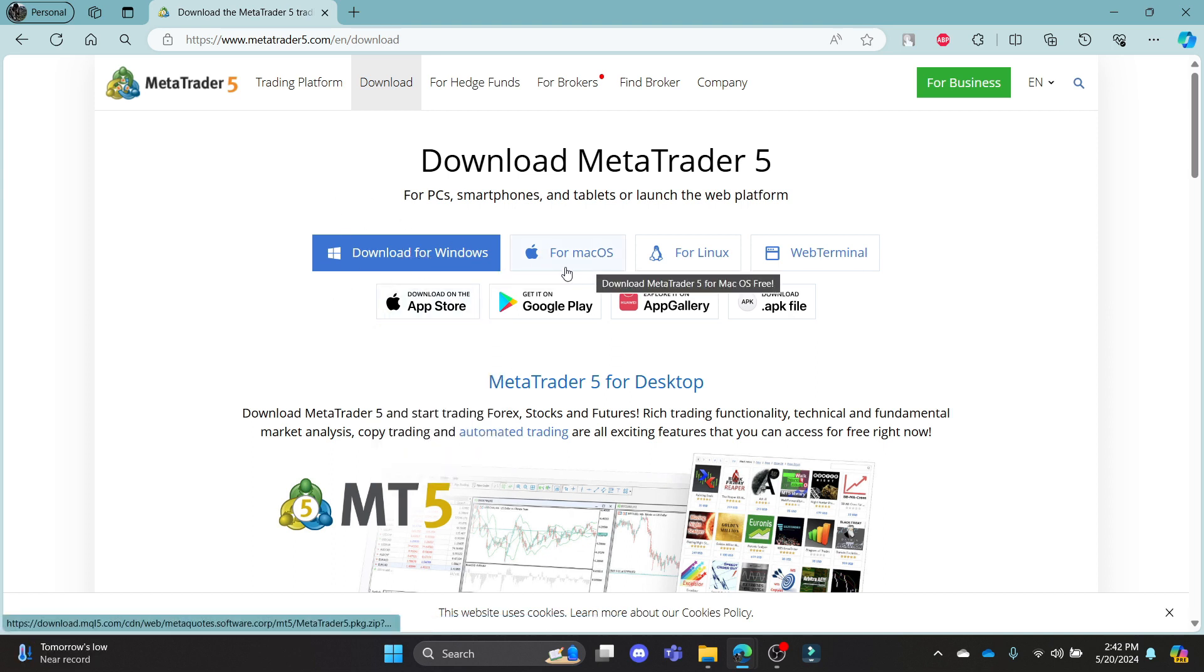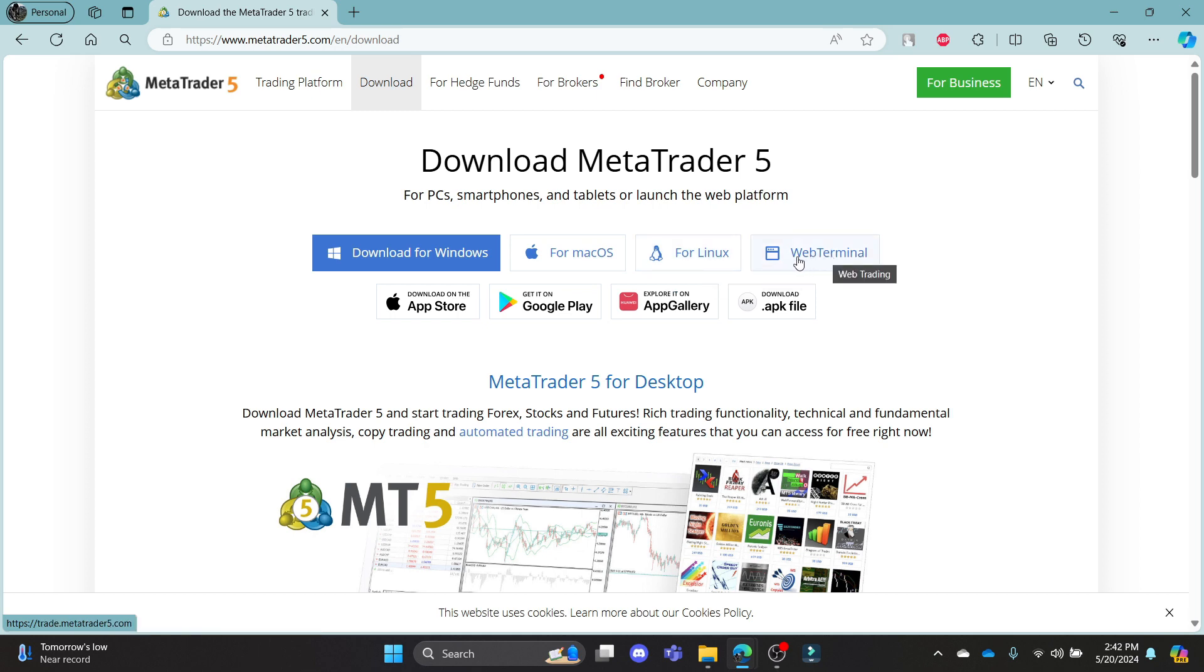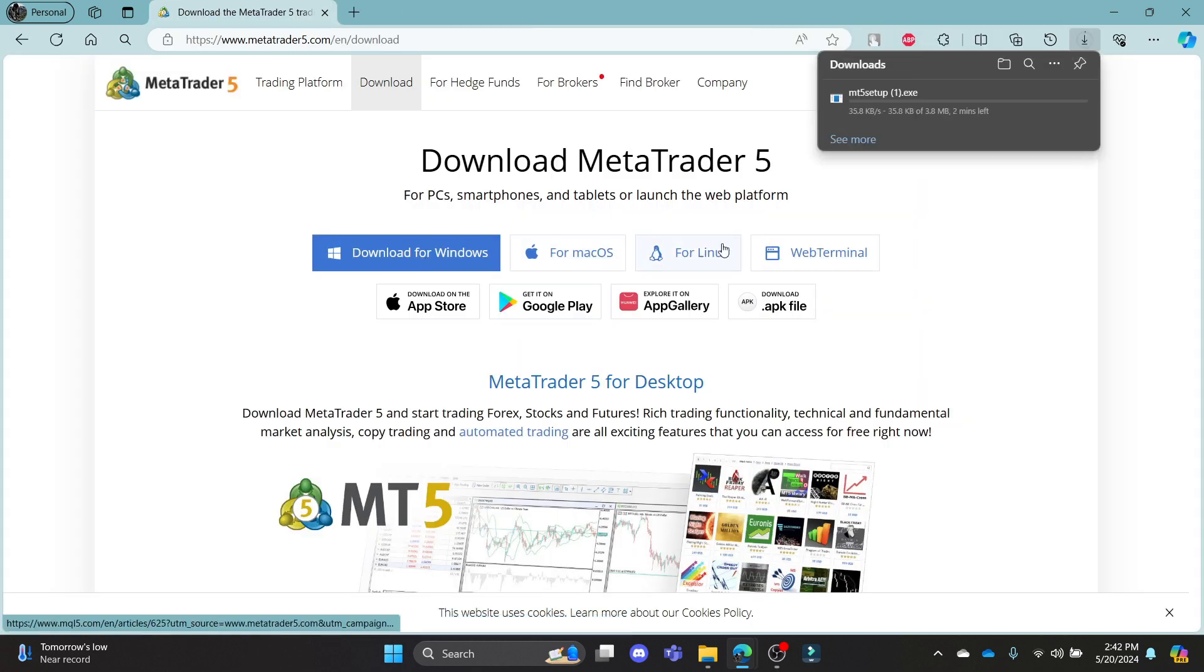Go ahead and click download for Windows if you are having a Windows operating system. Same goes for Mac OS, Linux, or web terminal. So go ahead and click on download for Windows.